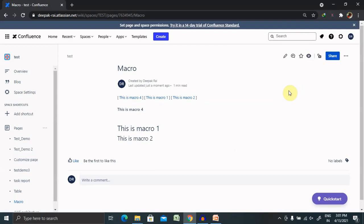For some macros it works perfectly fine without publishing, but for other macros you have to publish your page.